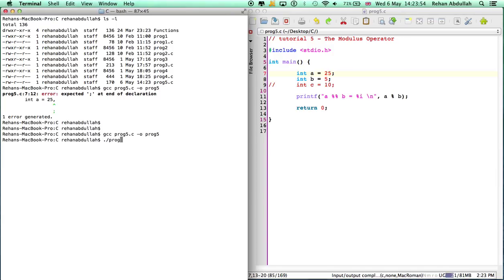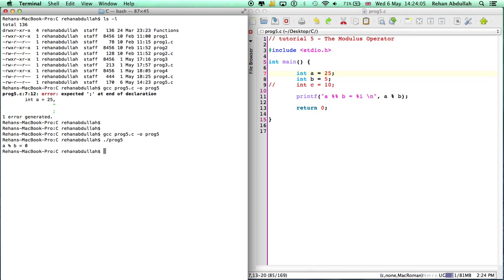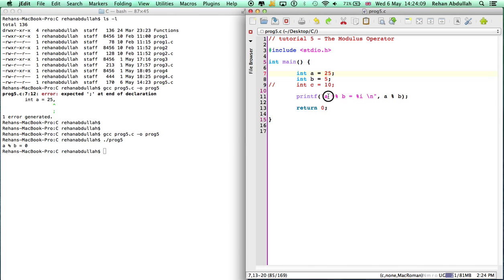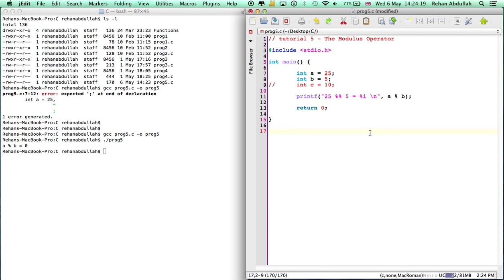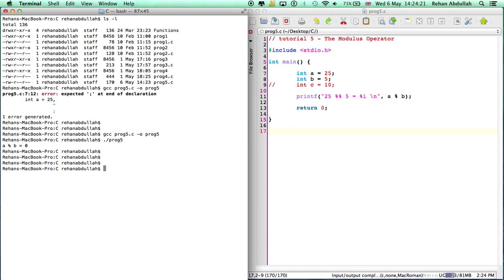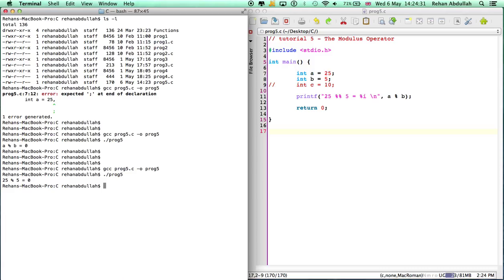A modulus b equals zero. So what was a? A was 25, b was 5. If I change this it might be less confusing to people. 25 modulus 5 is zero. The way the modulus operator works is how many fives are there in 25? There's five fives with remainder zero, and that's the reason you get zero.